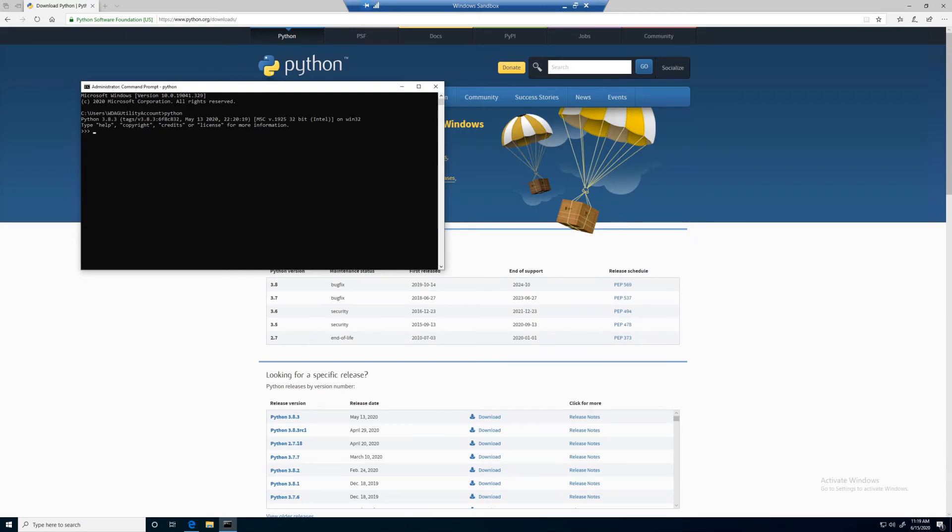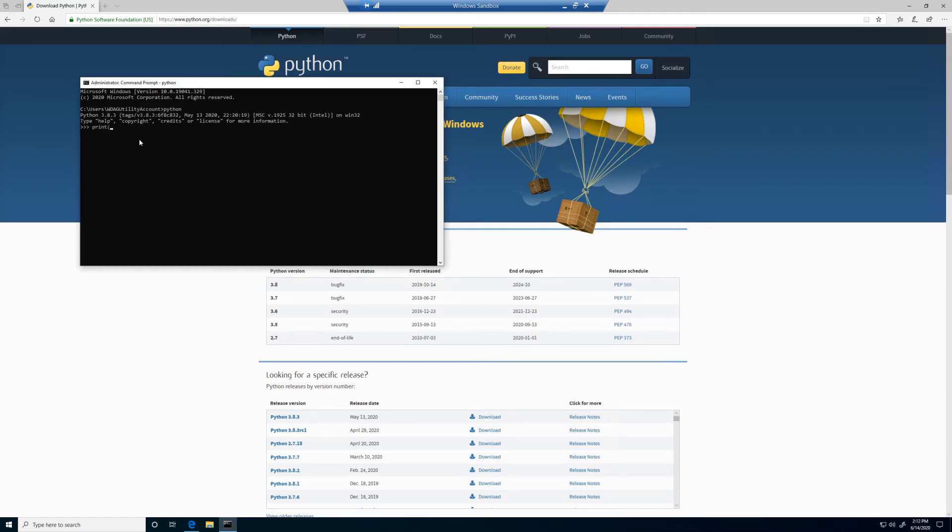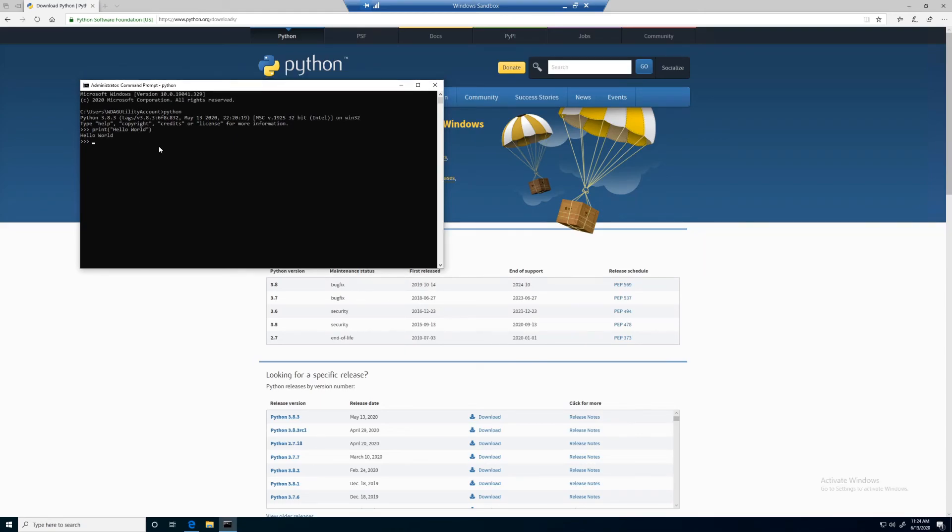Let's run our first Python program by typing print followed by parentheses, quotation mark, hello world. Close quotation, end parentheses, and hit enter.